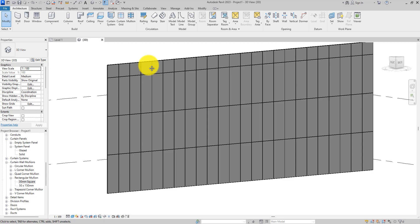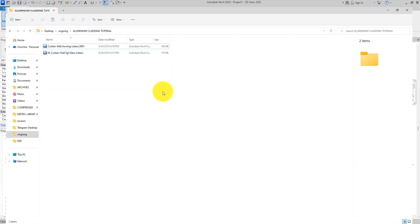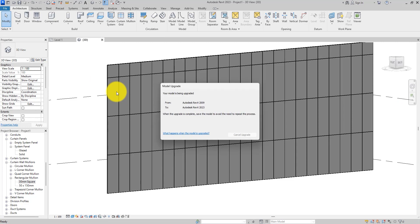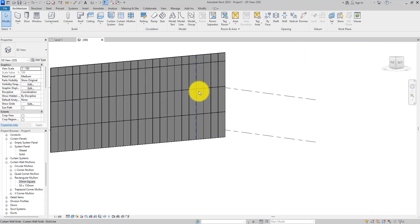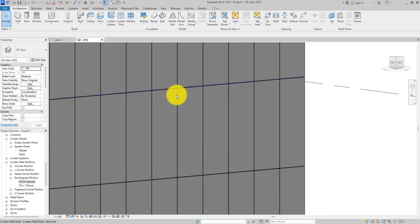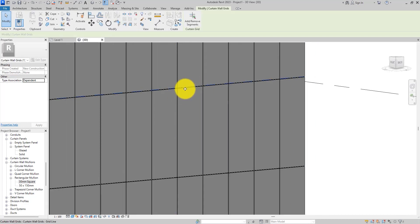Let's go back to the 3D view. Now I want us to add doors and windows to this aluminium cladding panel. The way I like to do it is to load in the doors and windows that can host on curtain walls.